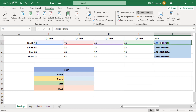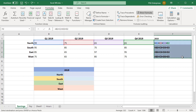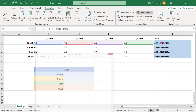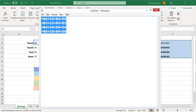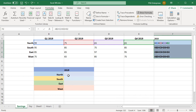Copy the cells that have the formulas you want to copy. Open Notepad and paste the cell contents into Notepad. Copy the content from Notepad. Select the upper left cell where you want to paste the formulas and paste in the cells. The formulas will be copied without changing the references.